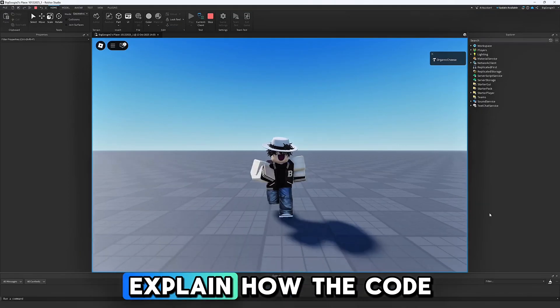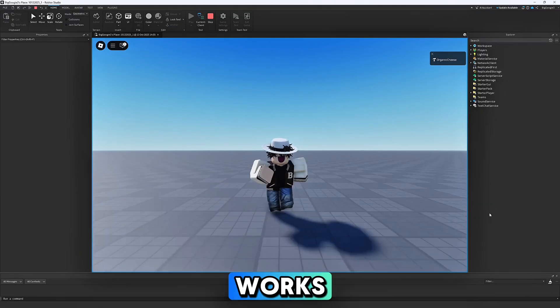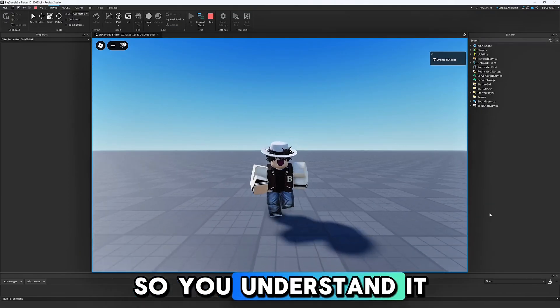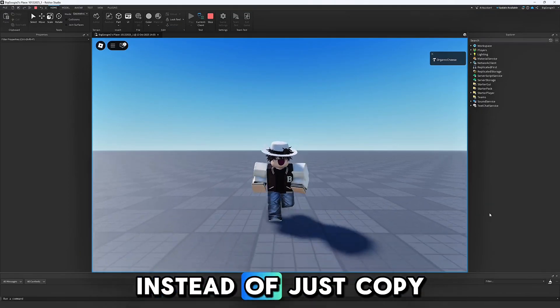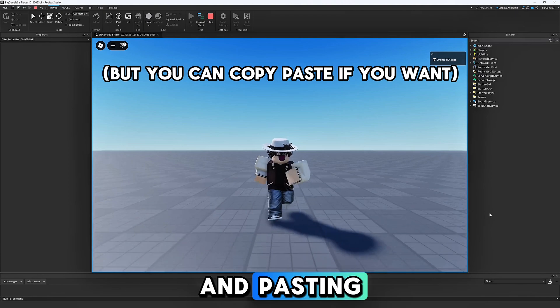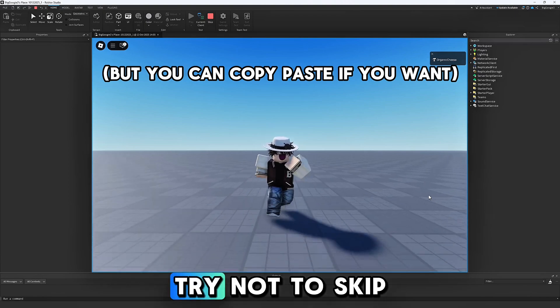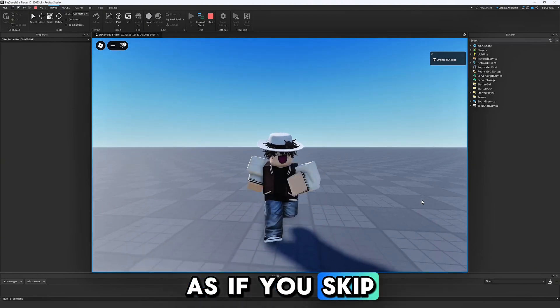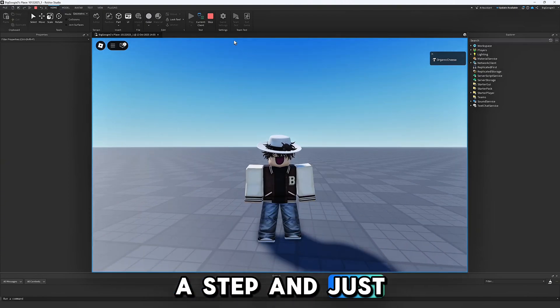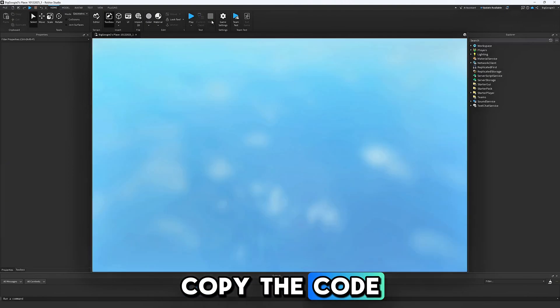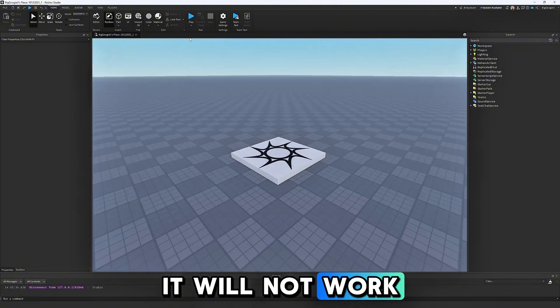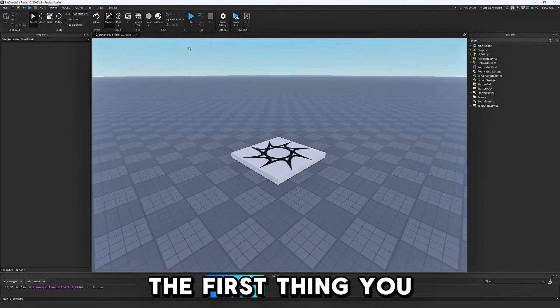I will also explain how the code works so you understand it instead of just copy and pasting. Try not to skip ahead, as if you skip a step and just copy the code, it will not work.